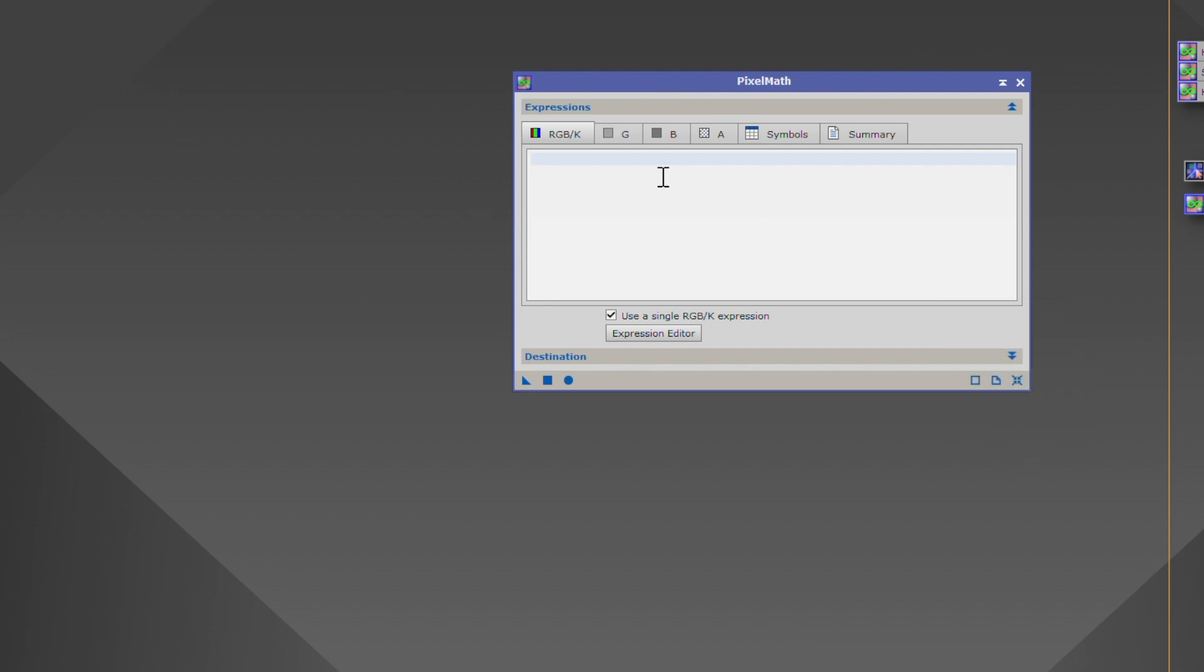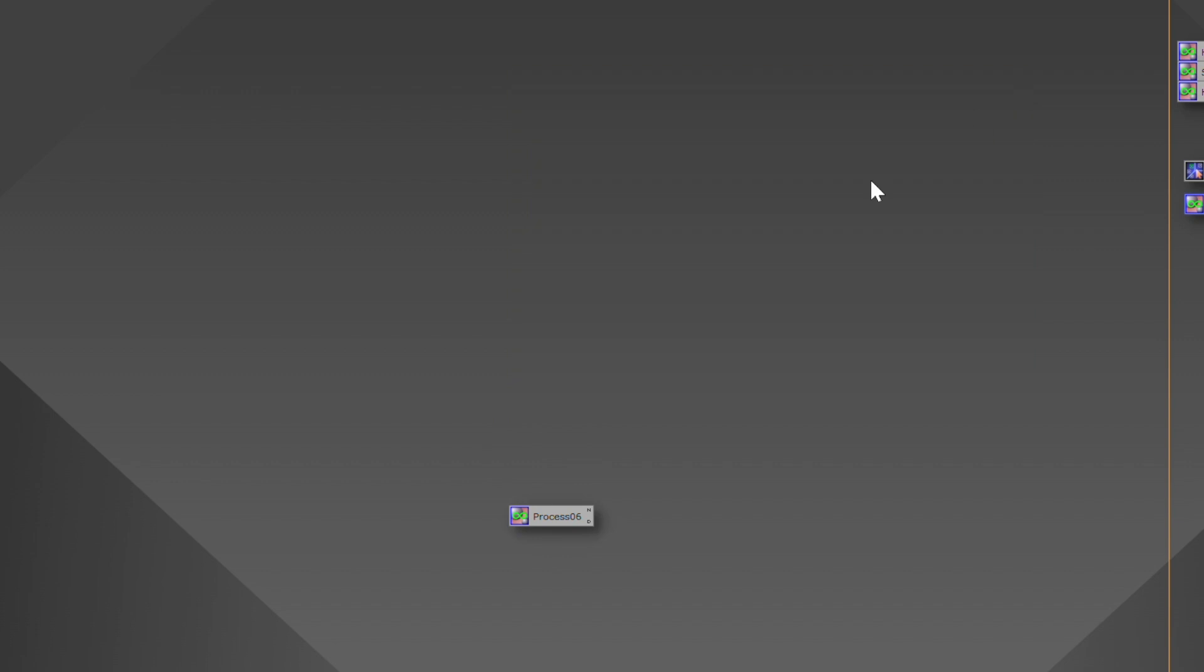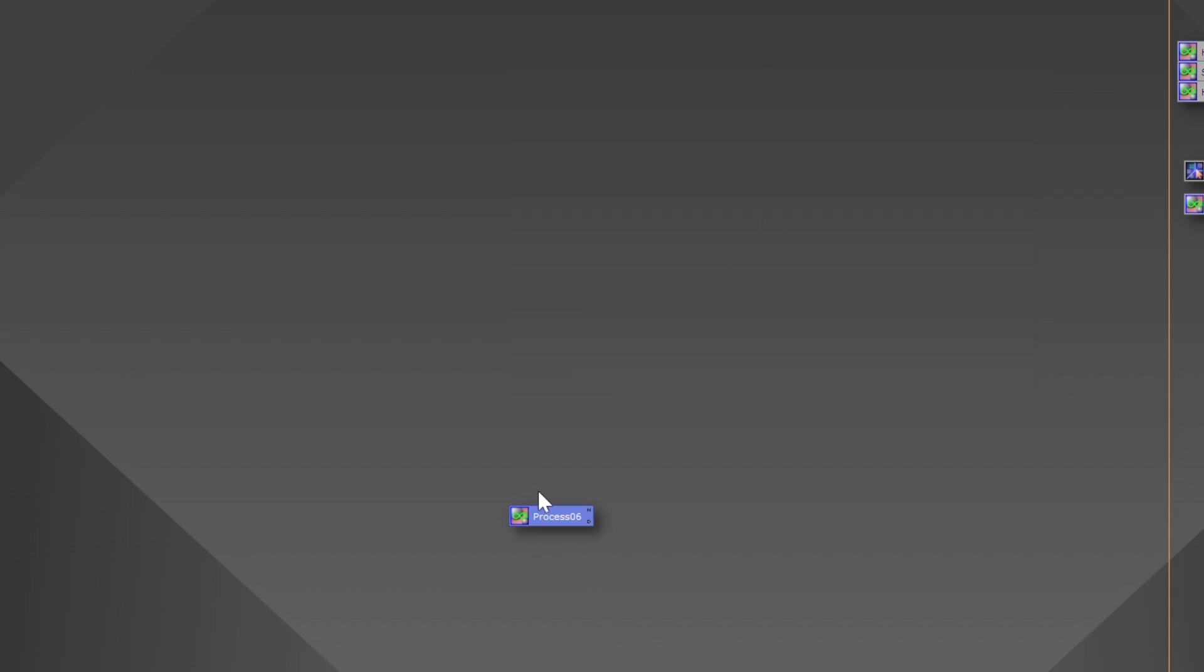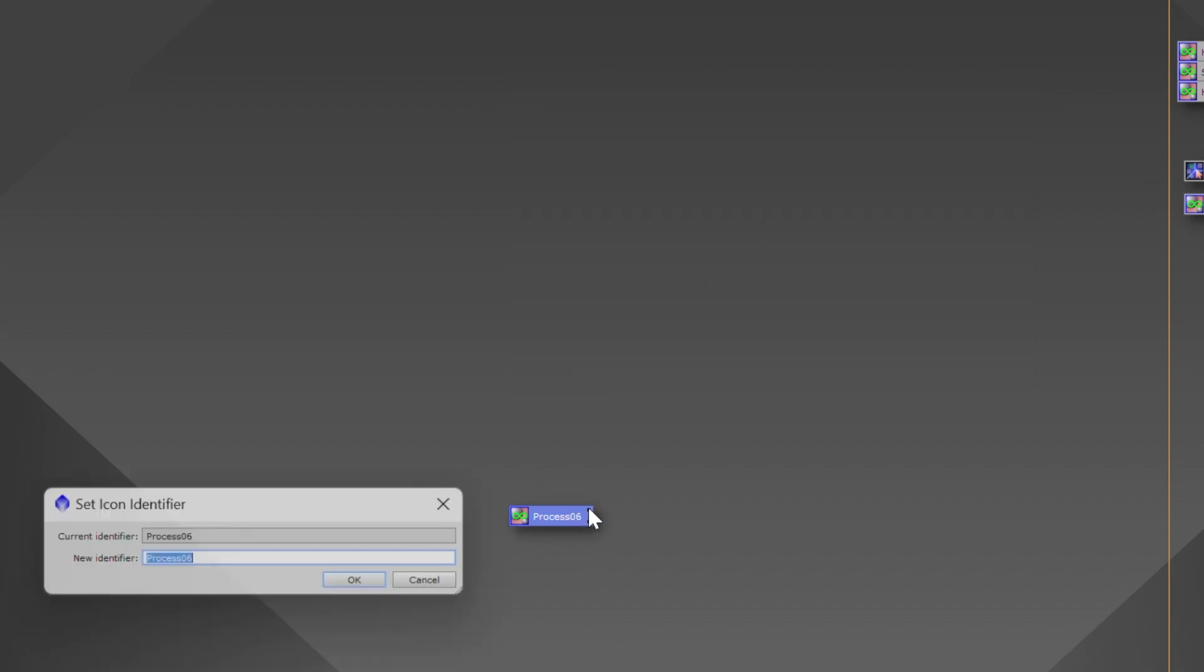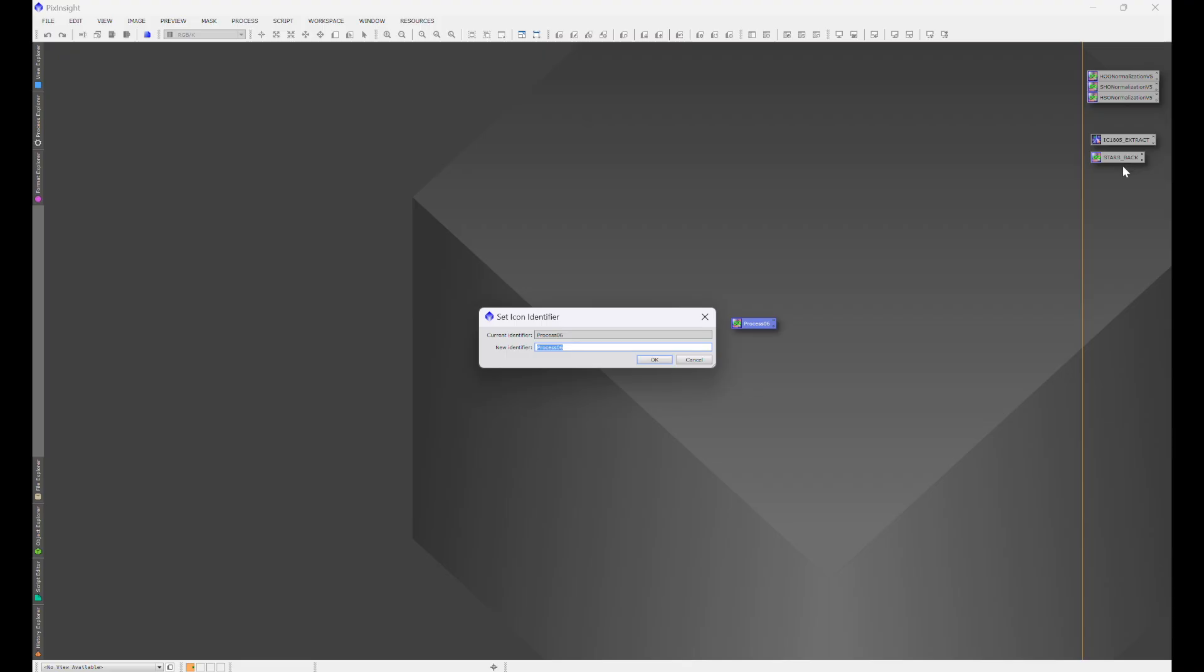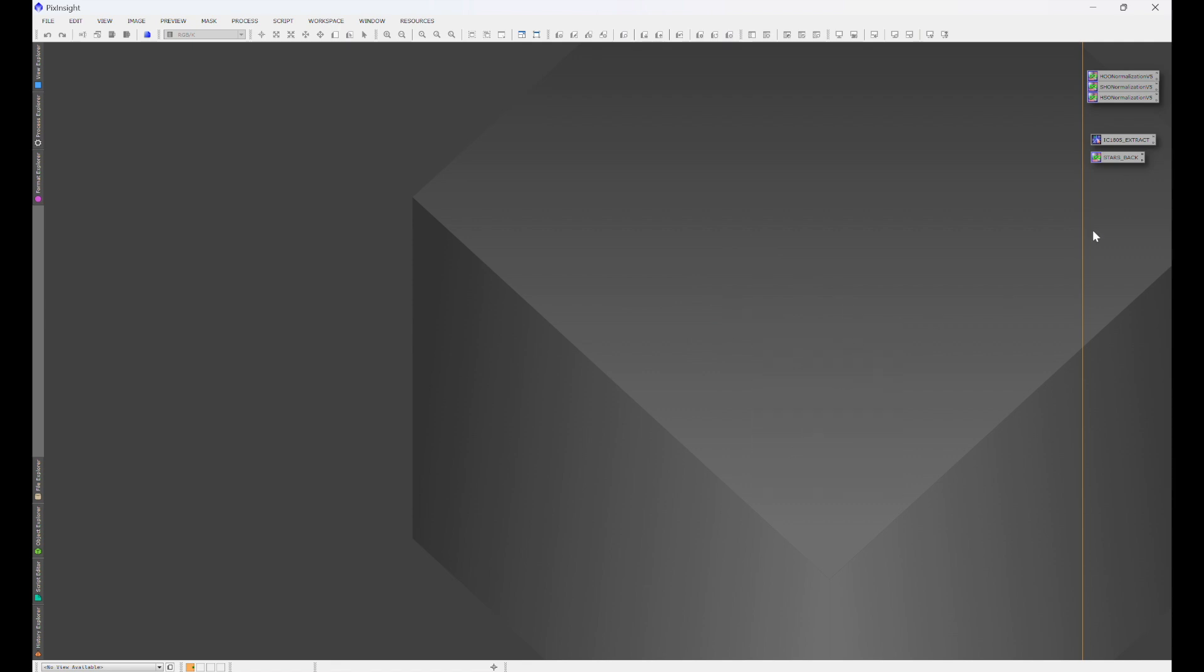Once you have Pixel Math opened—that's going to be in Process, All Processes, Pixel Math—you'll go ahead and insert that formula right here. Once that formula is inserted, grab the triangle and drag it down. Now we can exit out and every time you open it, it has that formula in there for you. From there, click on that little icon on the top right and go ahead and name it. I named mine Stars Back because it puts the stars back.